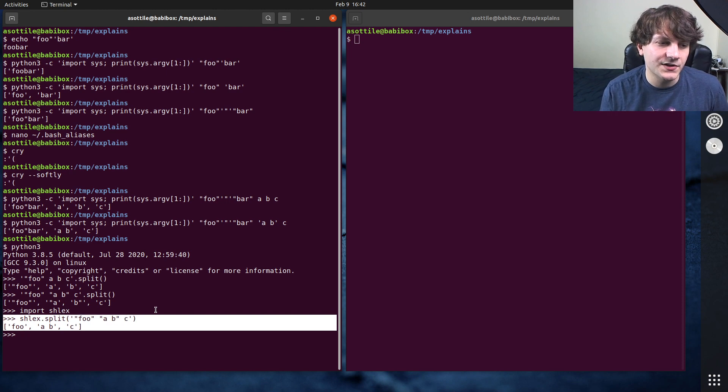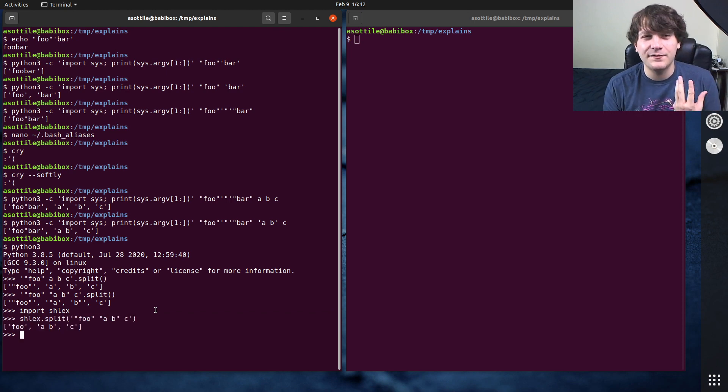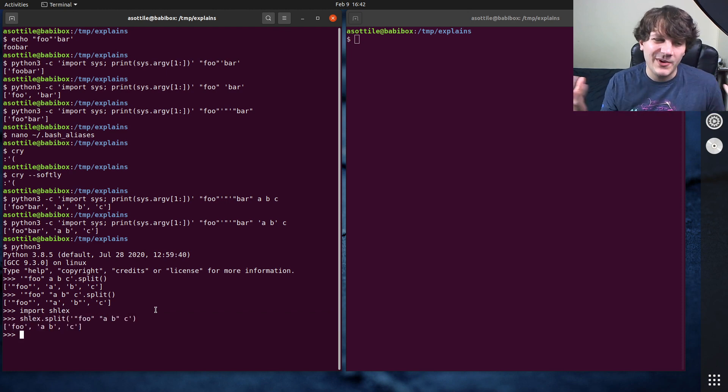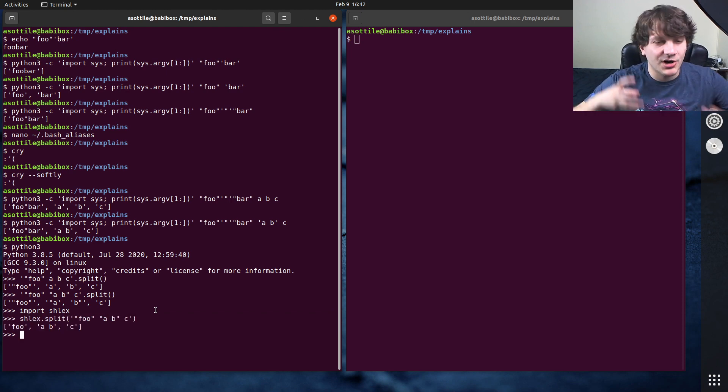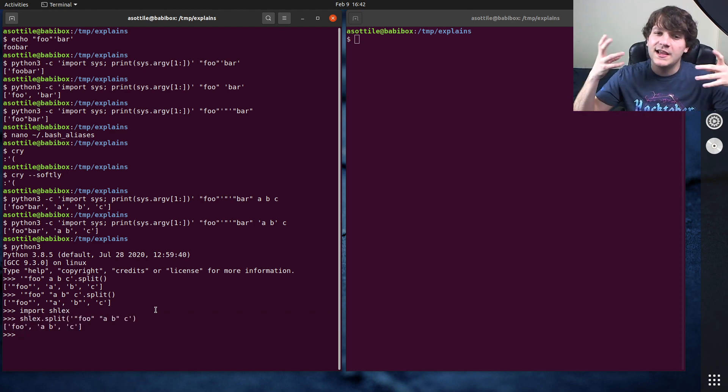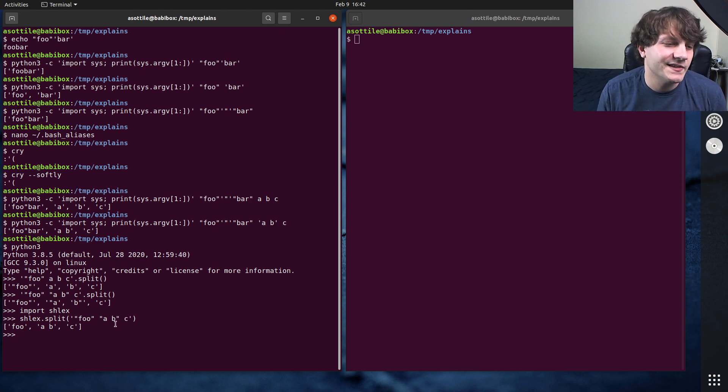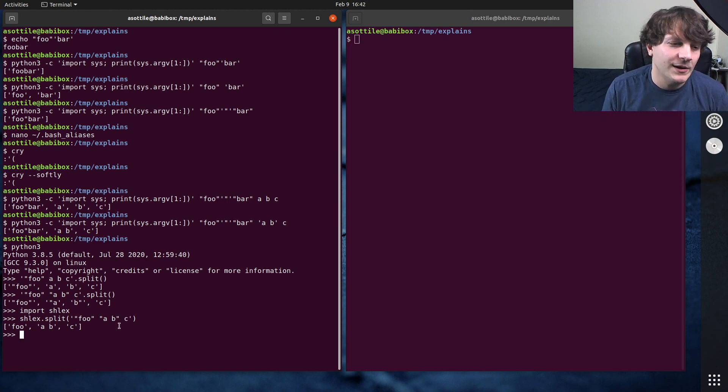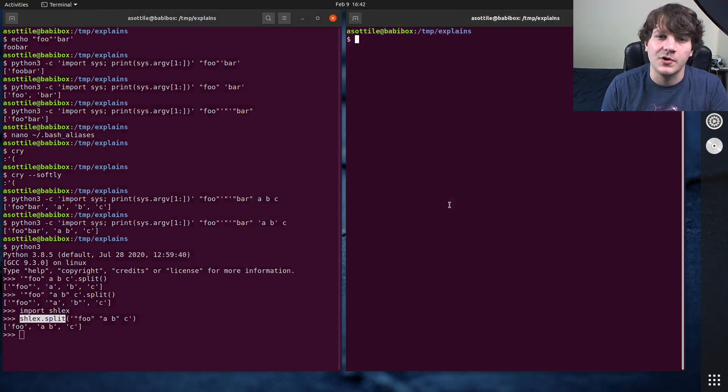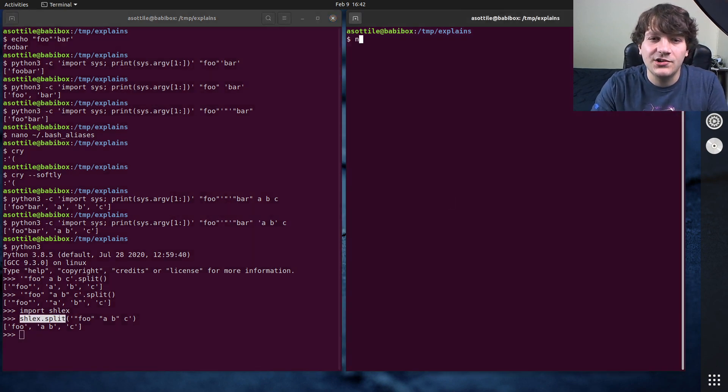And so this can be really useful if you have like a config file that has commands in it, and you want to parse those commands, and then run them. For instance, like, pre-commit uses shlex.split for the entry.